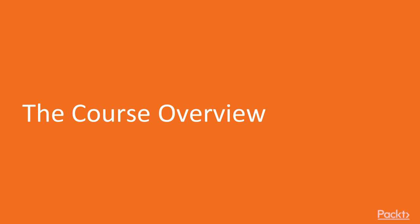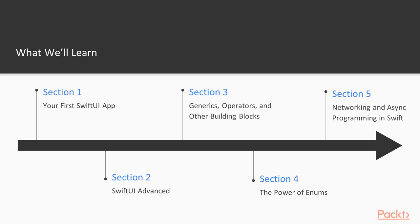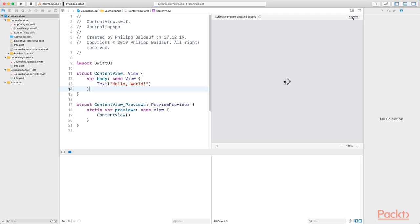Now, let's look at all the great things you'll learn in this course. This course starts with an introduction to SwiftUI, one of the most profound and talked about additions to iOS 13.